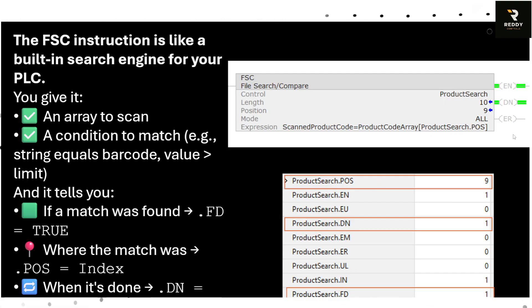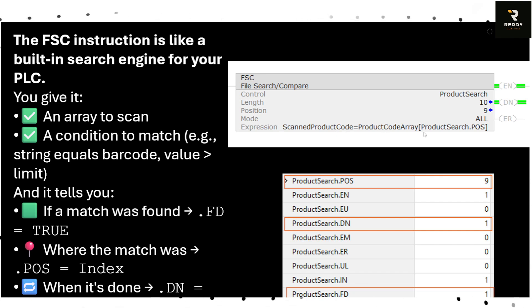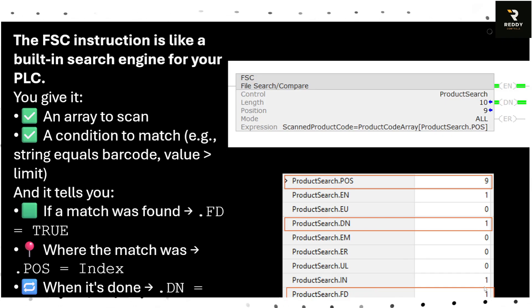If in this example it found something in position 9 based on this condition which is a scanned barcode or product code is equal to a product code array, once its search is done the done bit goes high and also once it finds a match it will have a .Found bit.